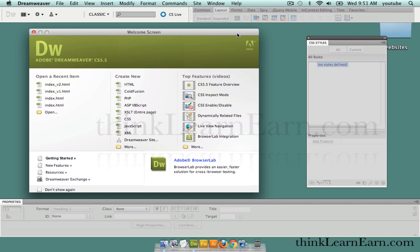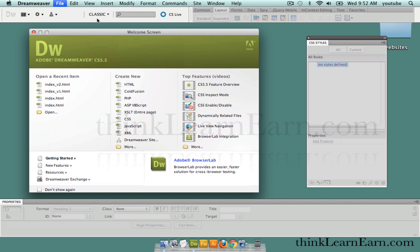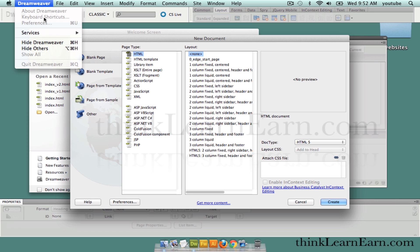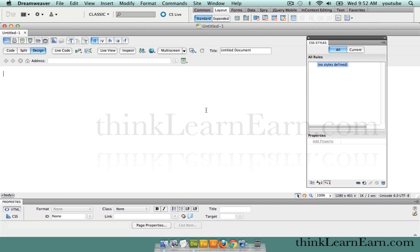First, what we're going to do is make a new file. File > New, Command N on Macintosh, Control N for Windows. We're going to create an HTML5 document. If it's not set to HTML5, you can set that by default in your preferences — go to preferences, and under new file, you can set your default to HTML5. So we're going to create that.